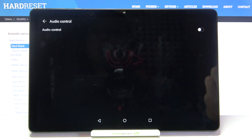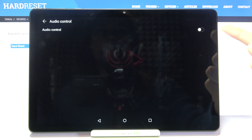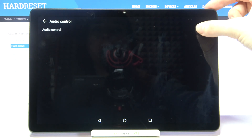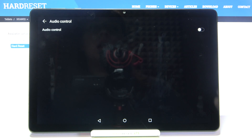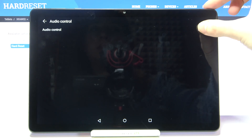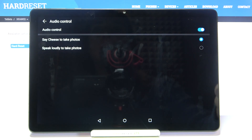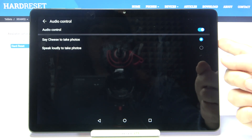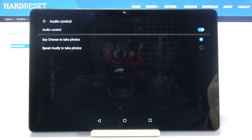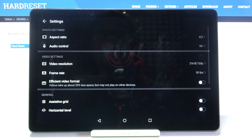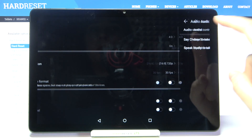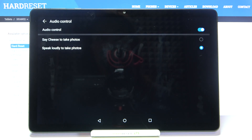Now let's move to audio control. By tapping on this we can turn on voice control on this device. When it's turned on, we can choose between 'say cheese' to take photos or 'speak loudly' to take photos. This option allows us to take a picture without touching the screen by saying specific keywords.